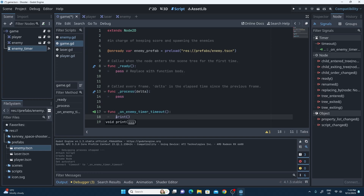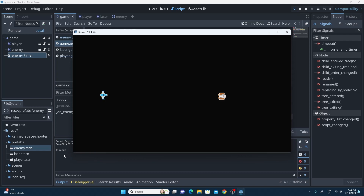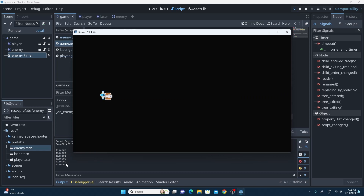Just to check that it works, I'm going to print something like 'timeout' and then save and run the code. Running the game, you can see 'timeout' appearing every single second. So we know that the timeout is actually working.